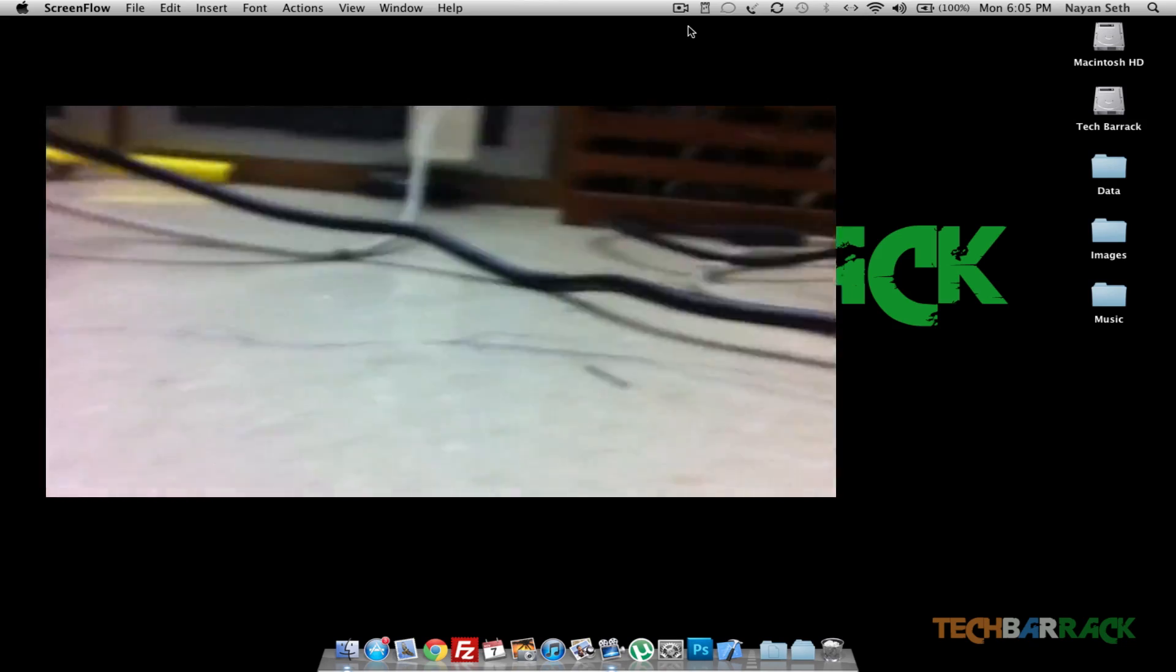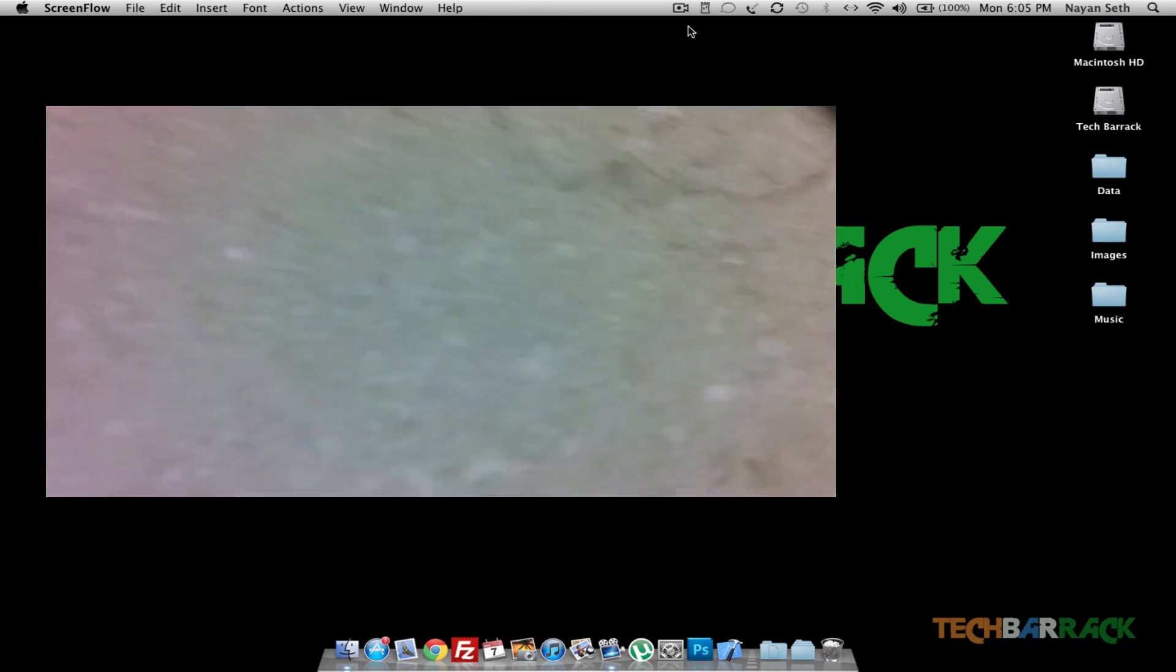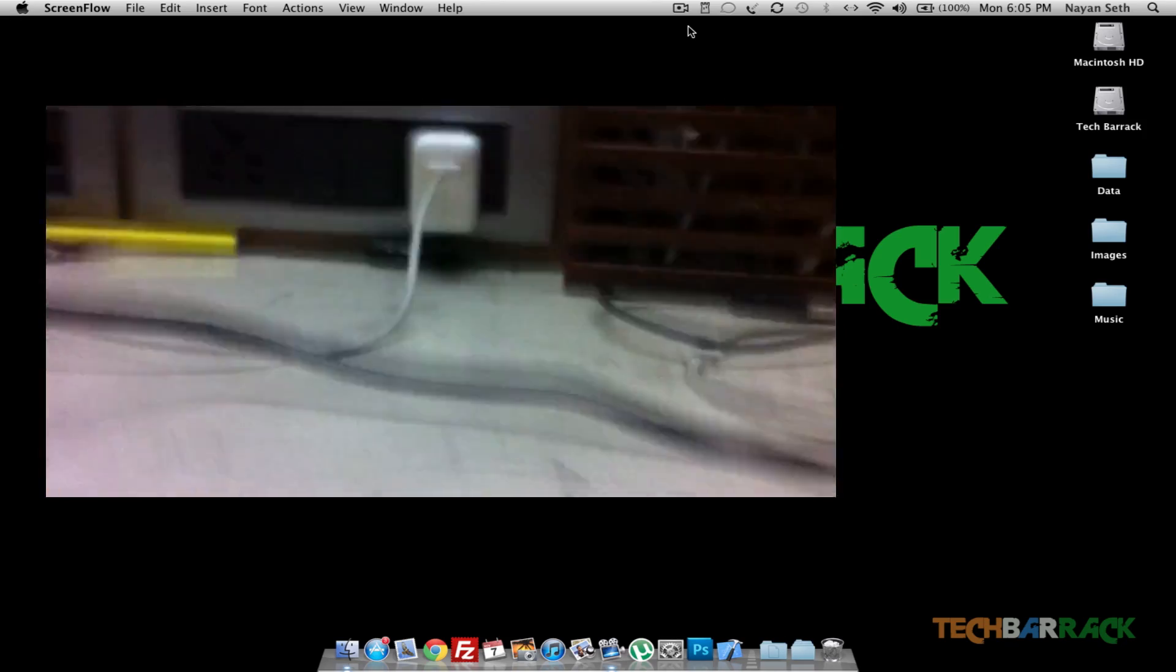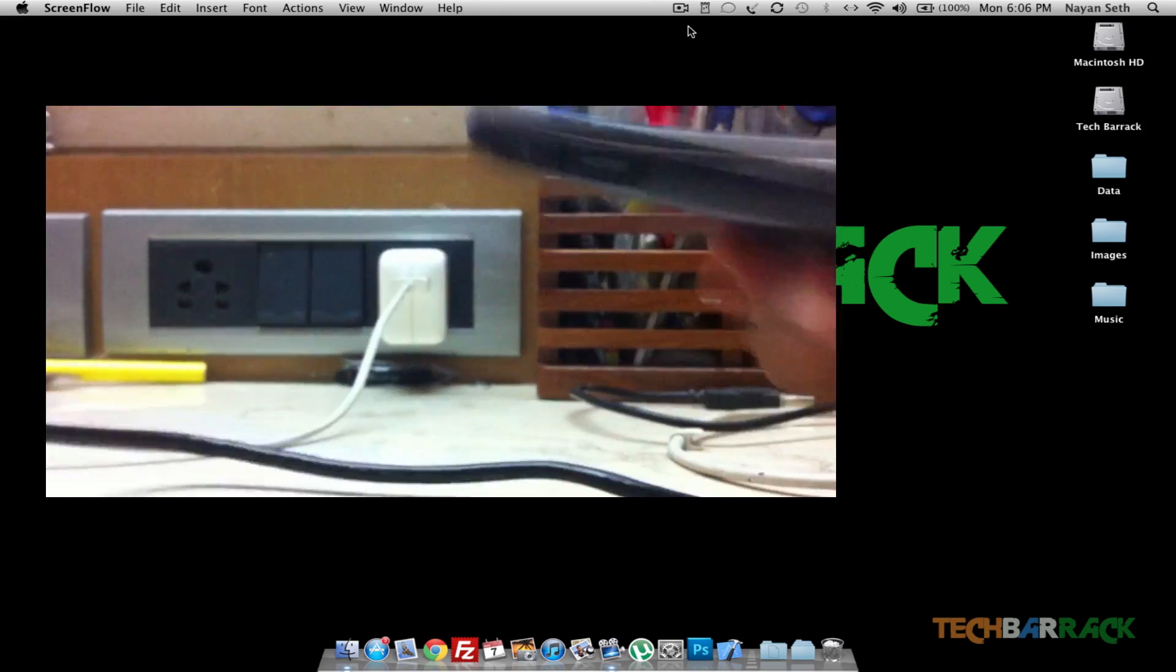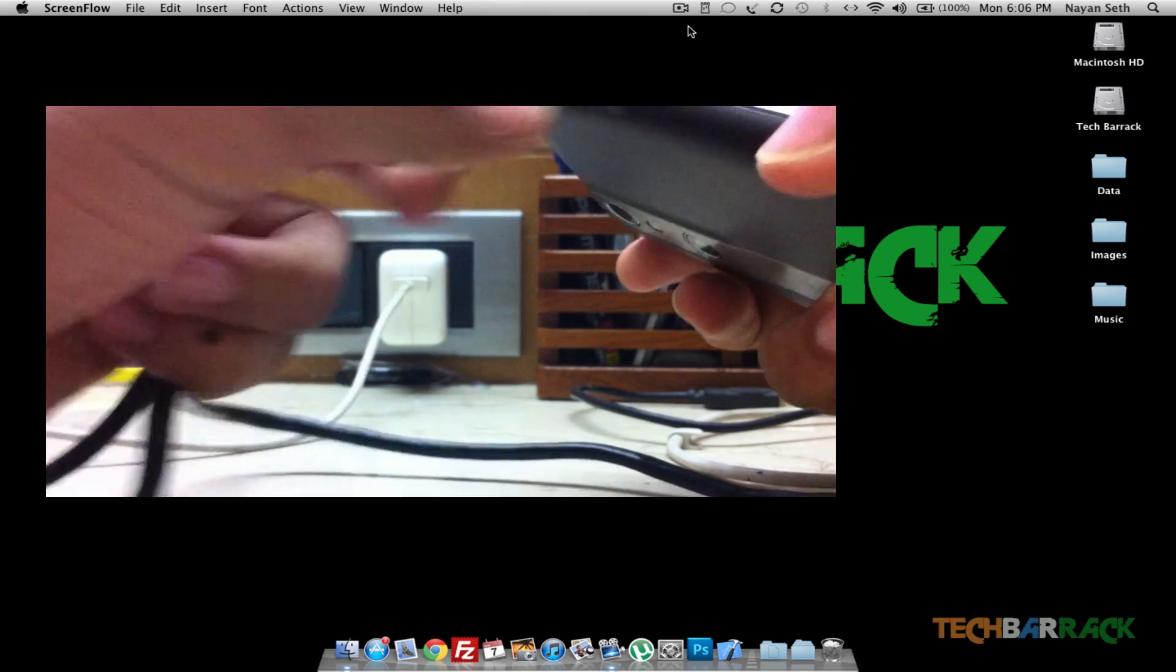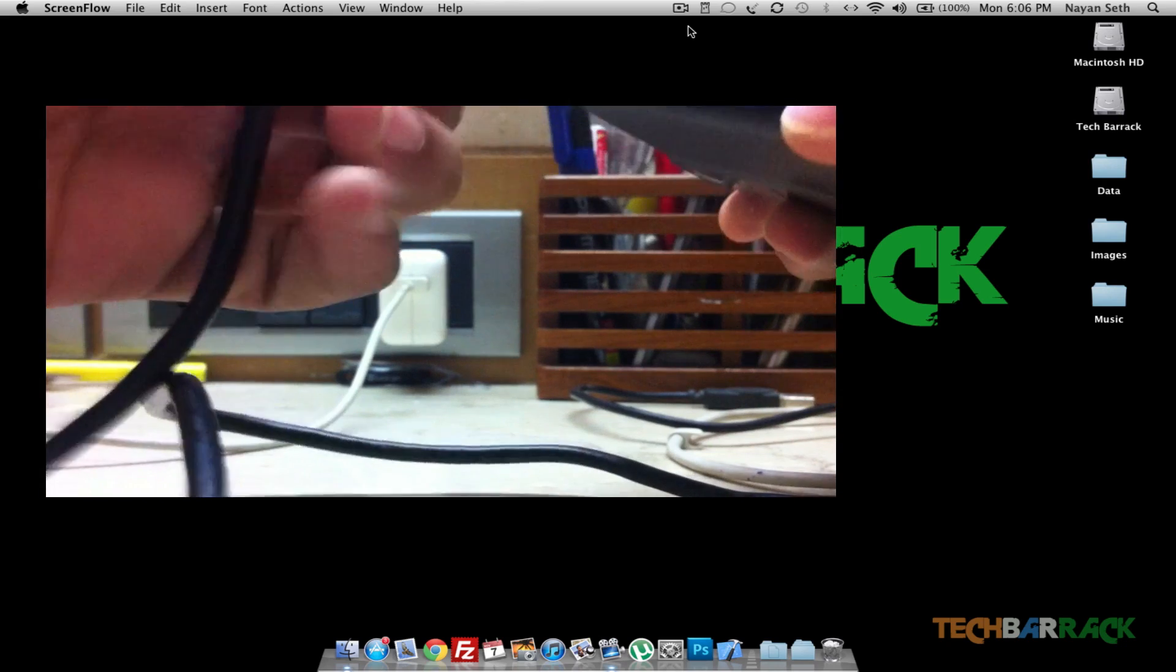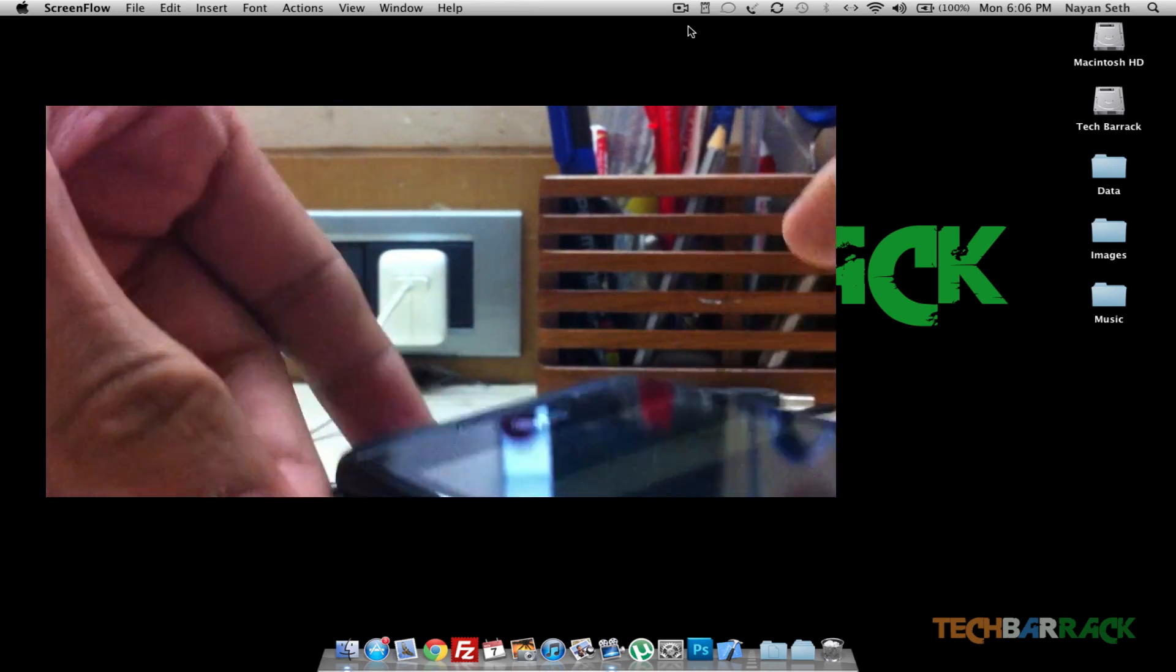Now I'm using LG, so first connect the USB cord to your PC, and then connect the other part of the USB cord to your Android phone. Once you do that, you will have some popup.